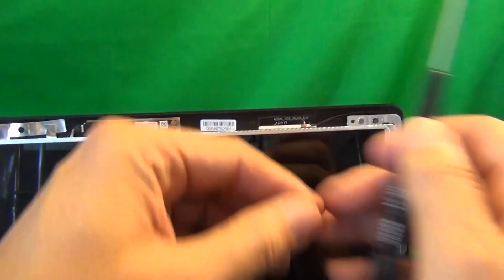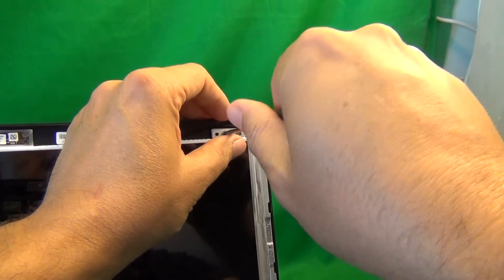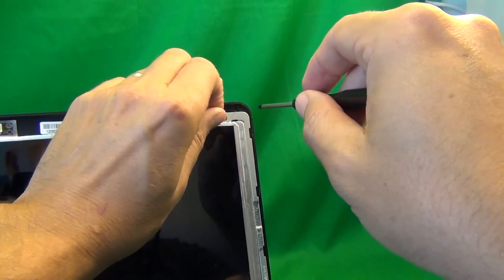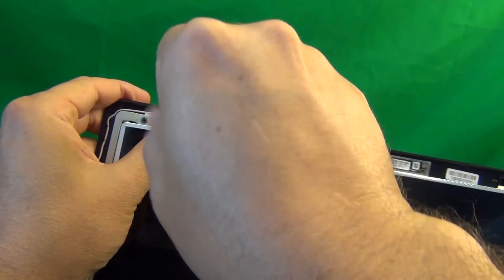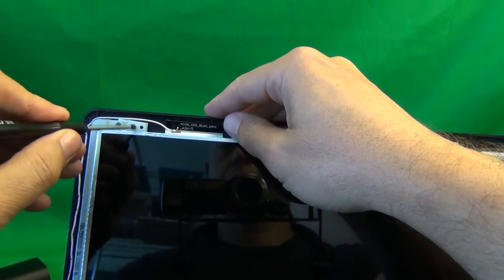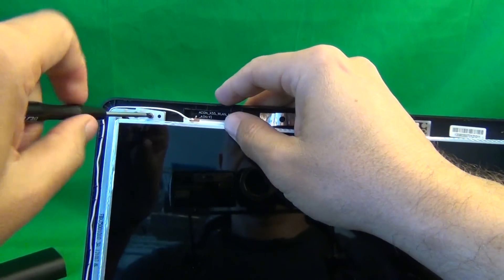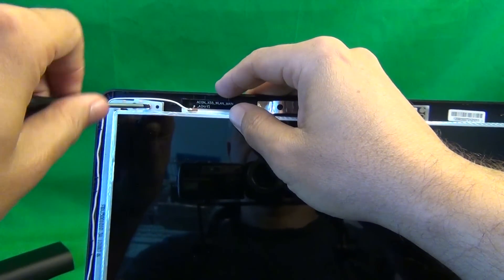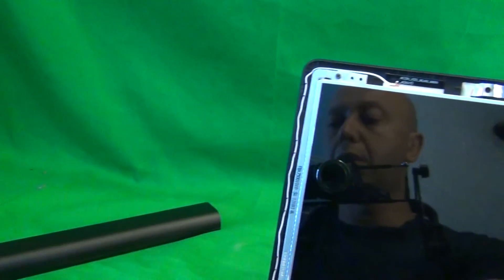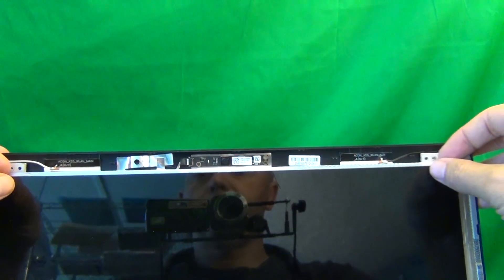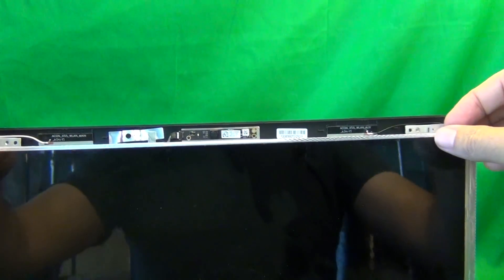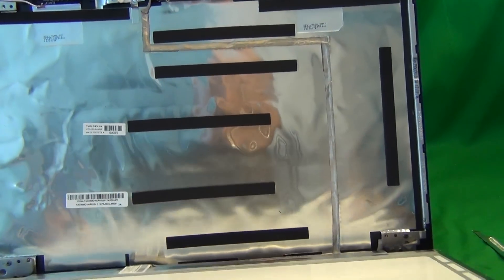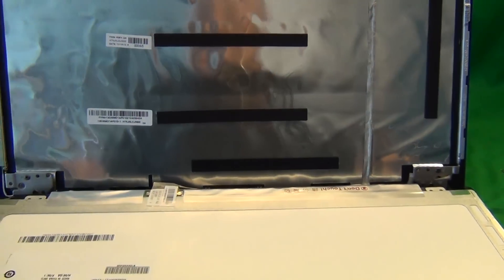So we take our PH1 screwdriver and while leaning the screen back a little bit, we remove the two screws. There's one, and let's use the left hand so you can see. There's one and then there's two. And we put those two screws on the side. Once we do that, we can gently start tilting the screen forward. Make sure it's not getting caught on anything and lay the screen down.